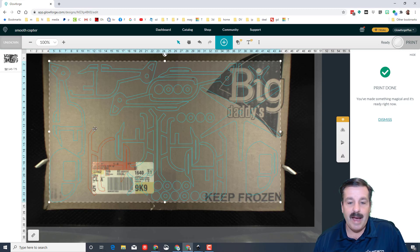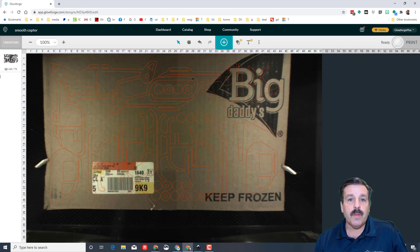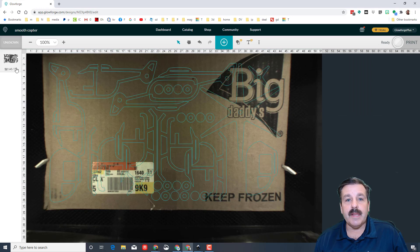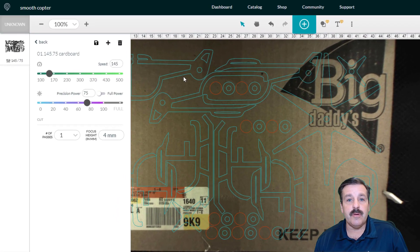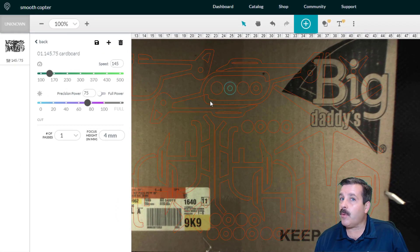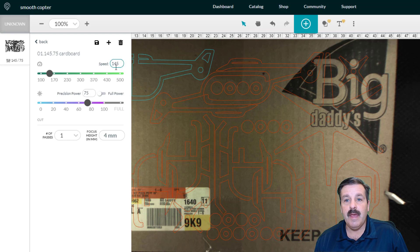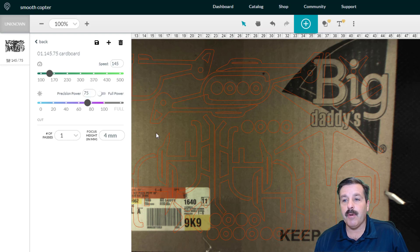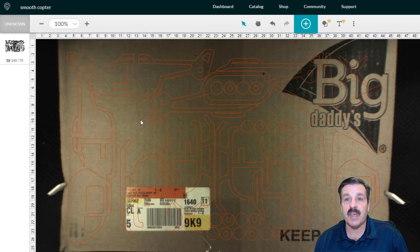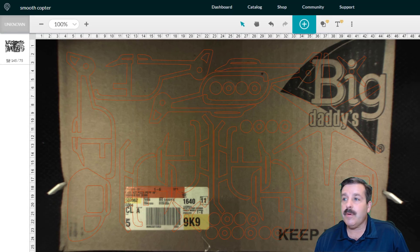Real quickly, my settings I use for my cardboard—and remember your cardboard will be different most likely—is 145 for the speed, 75 for the power, and it is 4 millimeters thick. I do it in one pass.